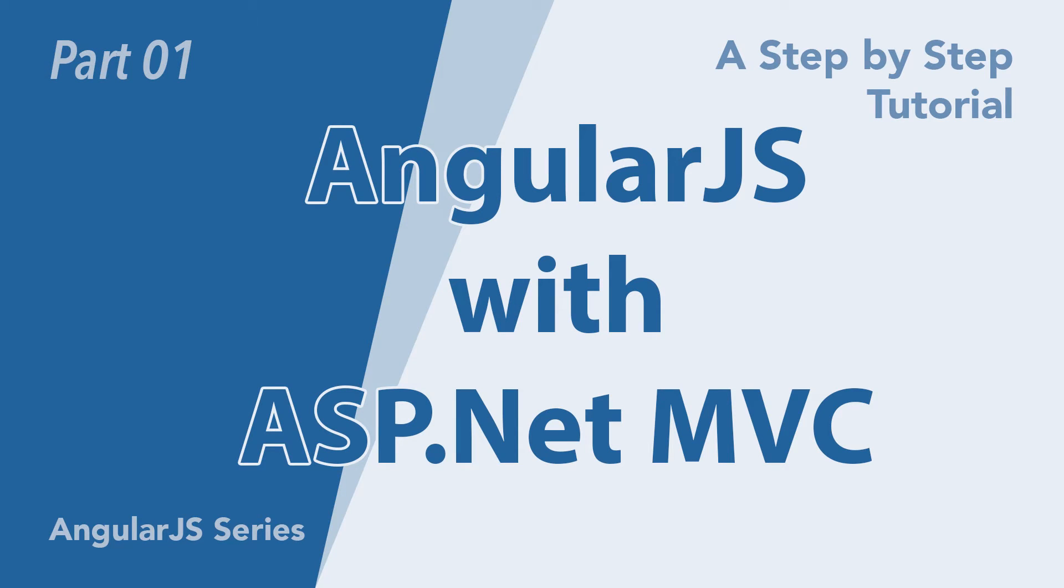Hello everyone, welcome again to another session of Minds Group Tech. We are going to start on our topic AngularJS with ASP.NET MVC.